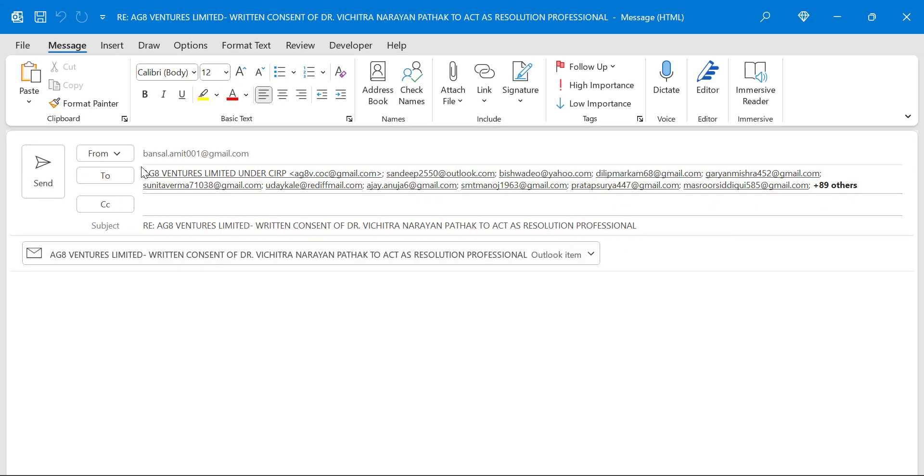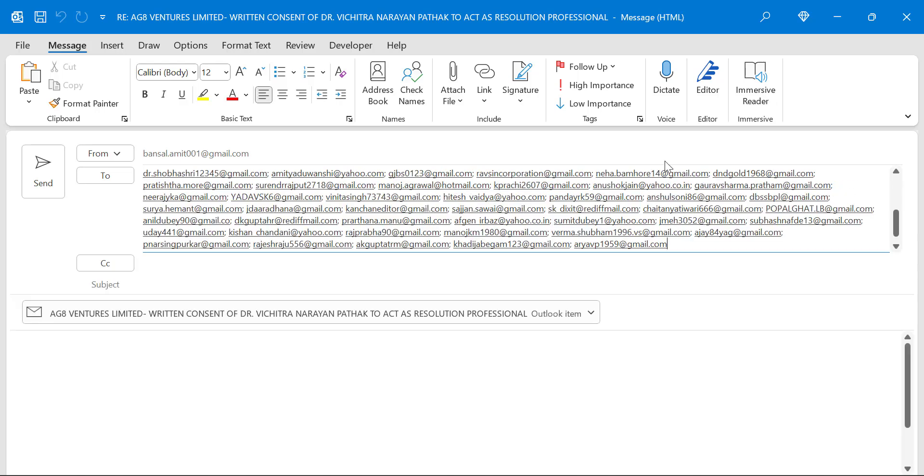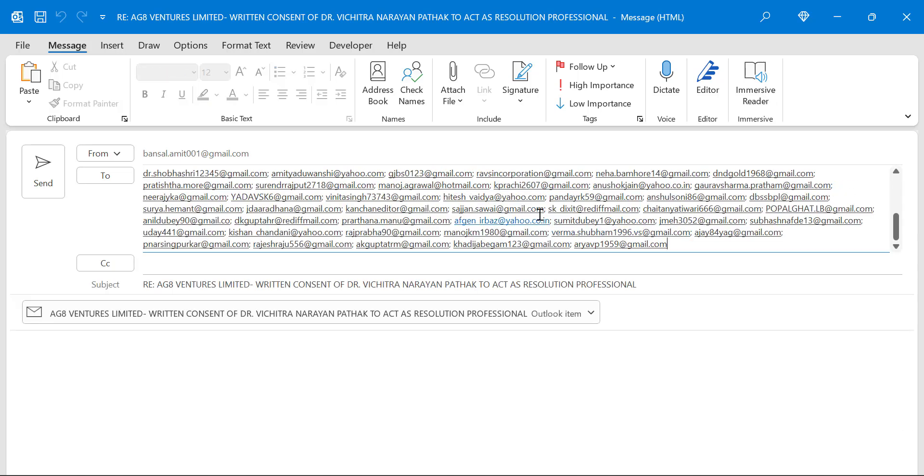So see, if I click on reply all, the main sender is added as well as all the senders are added in the to section.